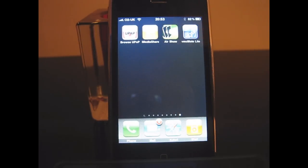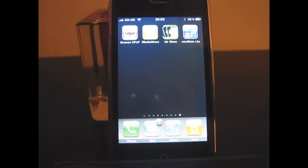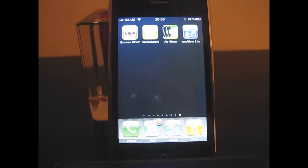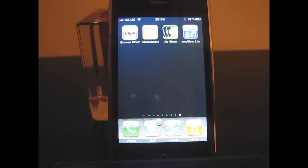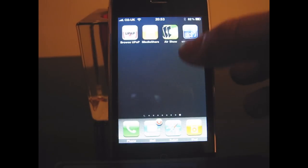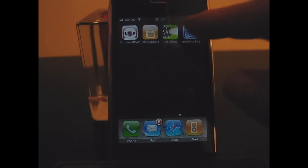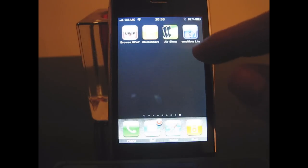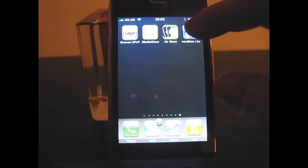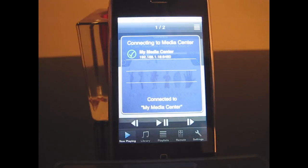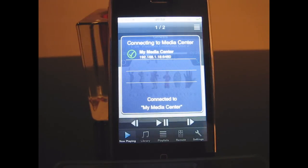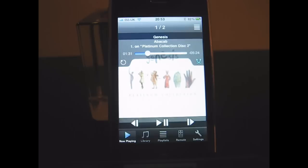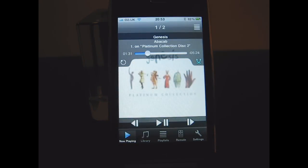The first thing you've got to do before you can use the application on the iPhone is to actually install the server part which you download, and there's a link in the show notes. It's just a few components, you run a batch file and that then installs the controller part on the PC. And then from the App Store you can download the application which is VMC Remote.